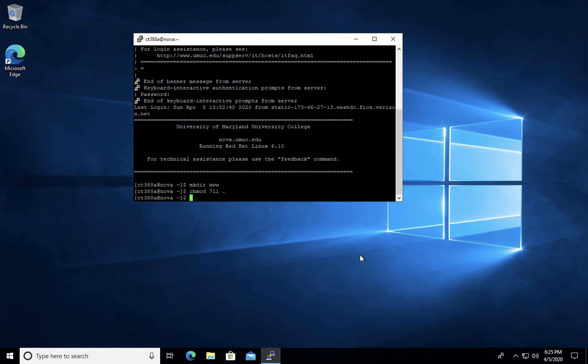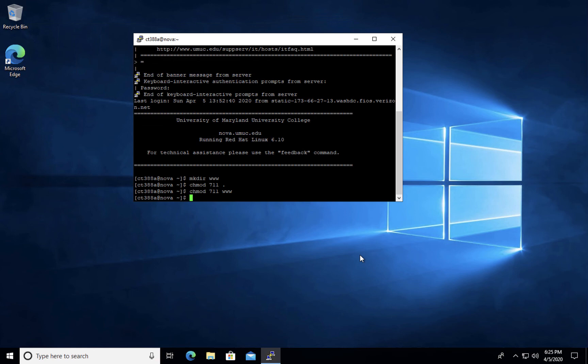And now you're going to set those same permissions for the www directory chmod 711 space www. More information on permissions has been provided in your classrooms. When you upload files to your Nova account, you will be uploading them into your www directory. This is demonstrated in a separate video showing you how to use FTP.